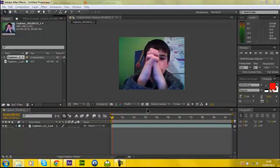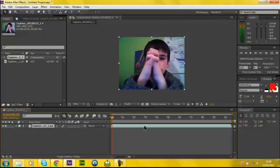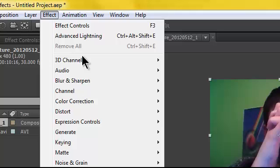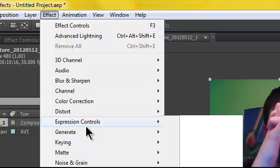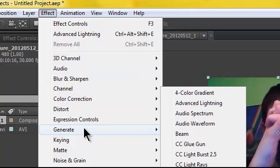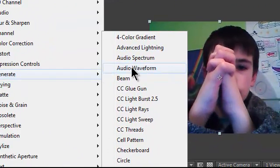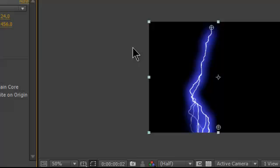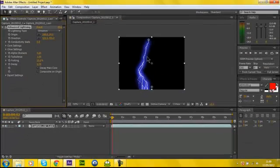Okay so when you've got the clip selected, go to Effect, Generate, and then Advanced Lightning. Now you'll see this.